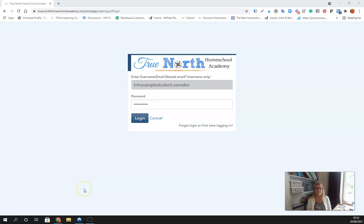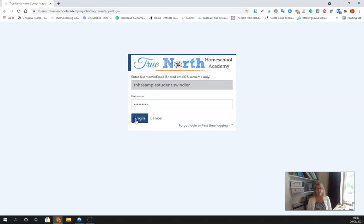Hi, True North students. I just wanted to jump on real quick and show you guys your dashboard and your platform for school. So let's log in.